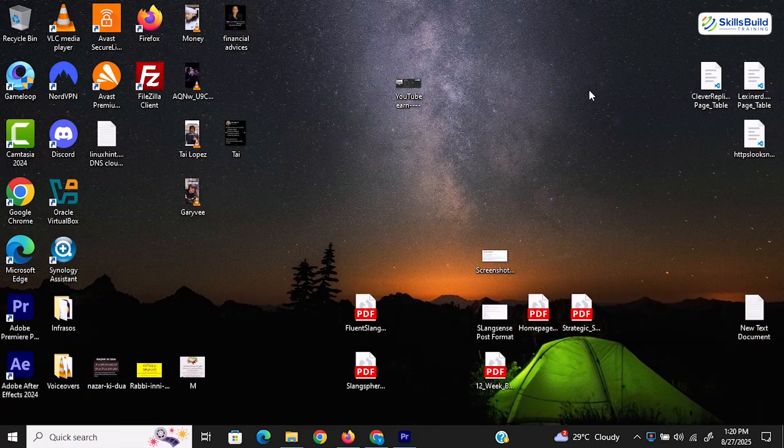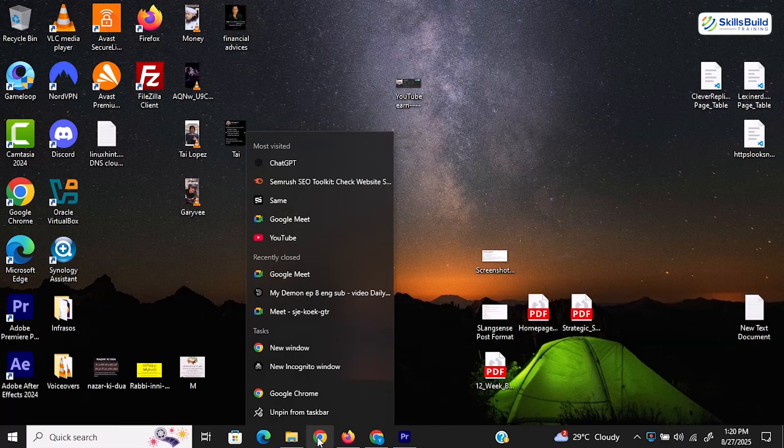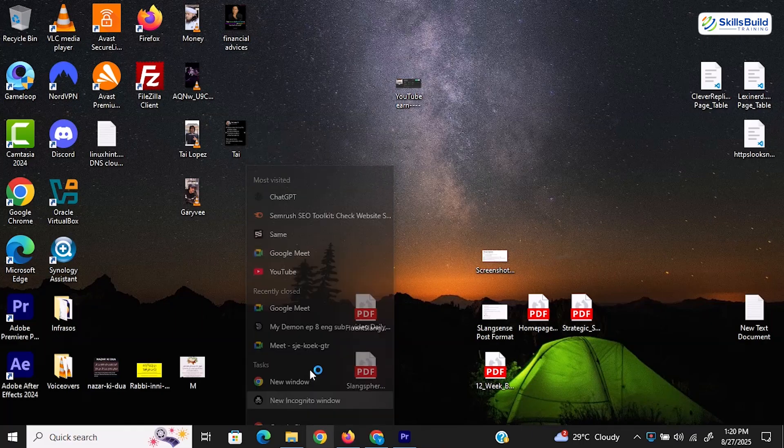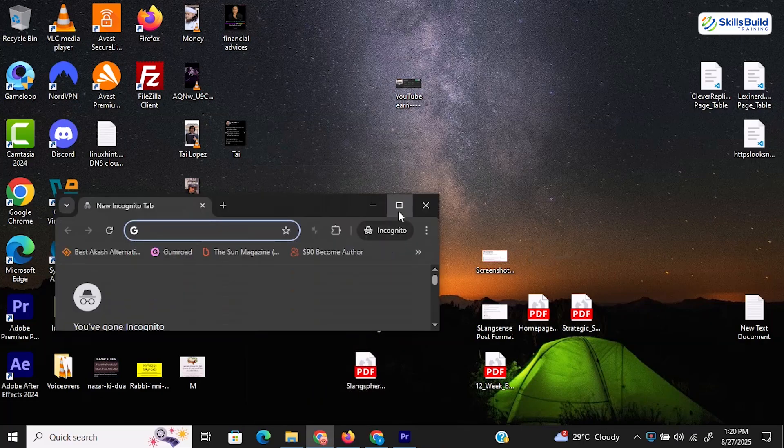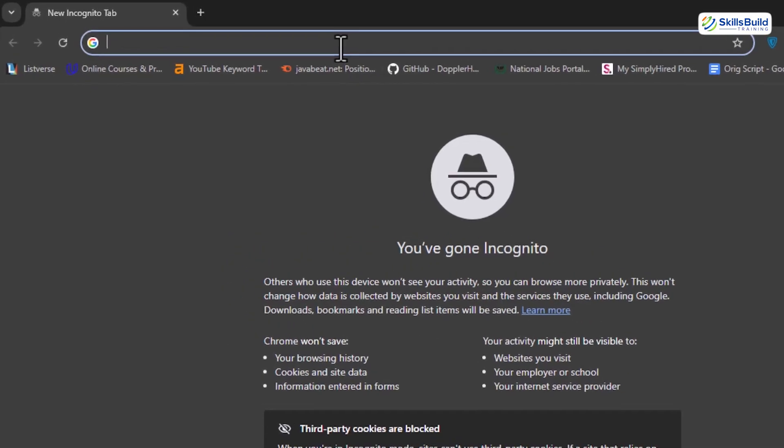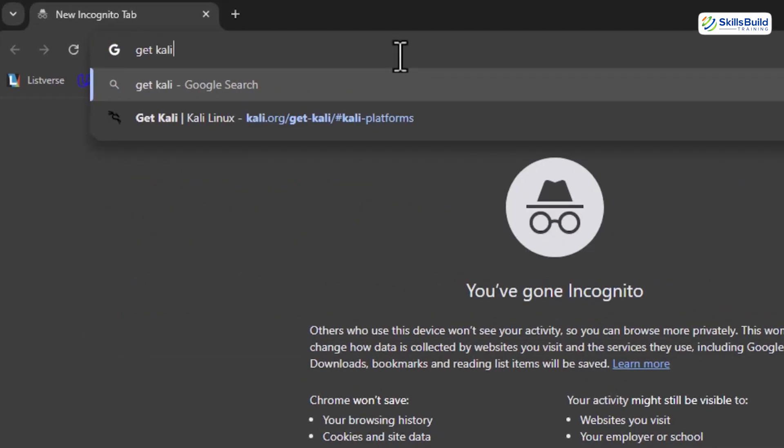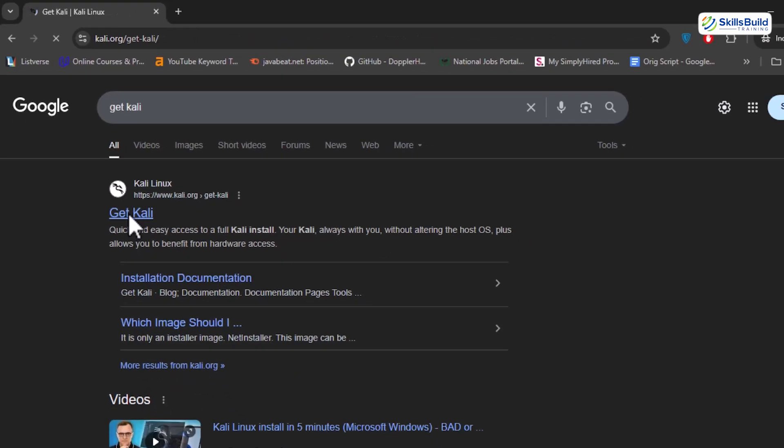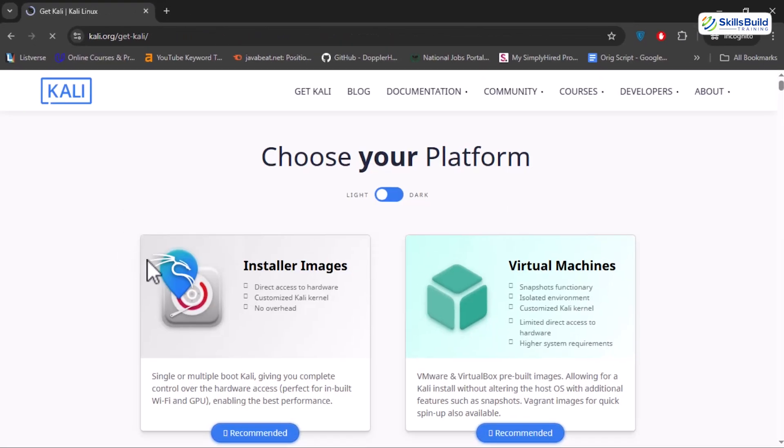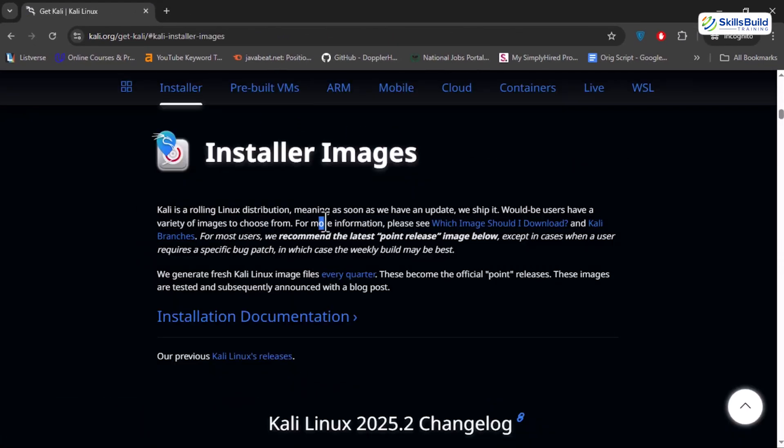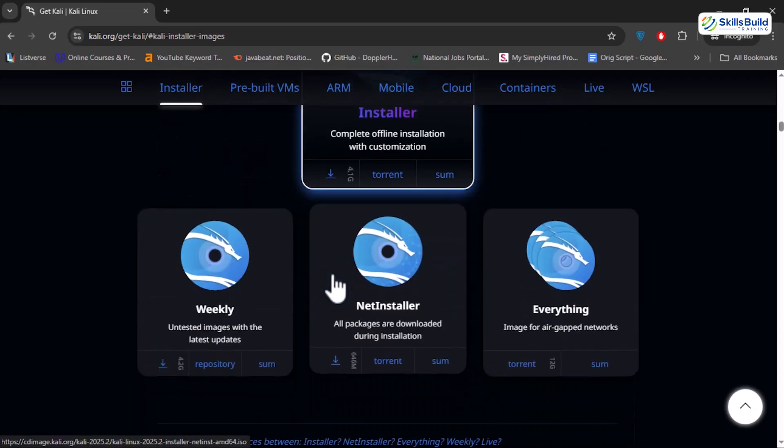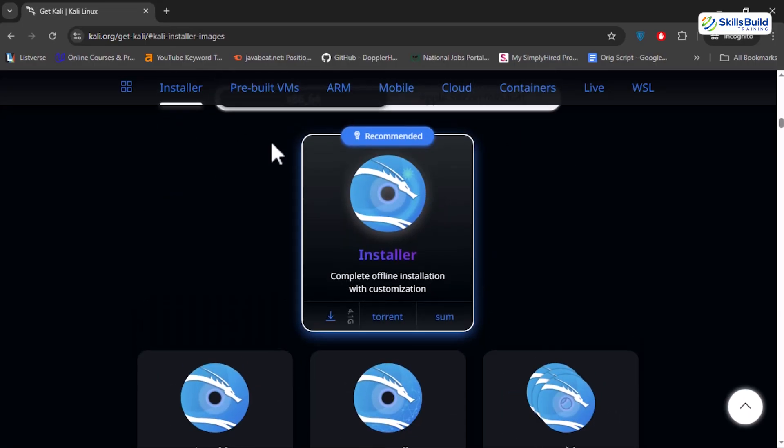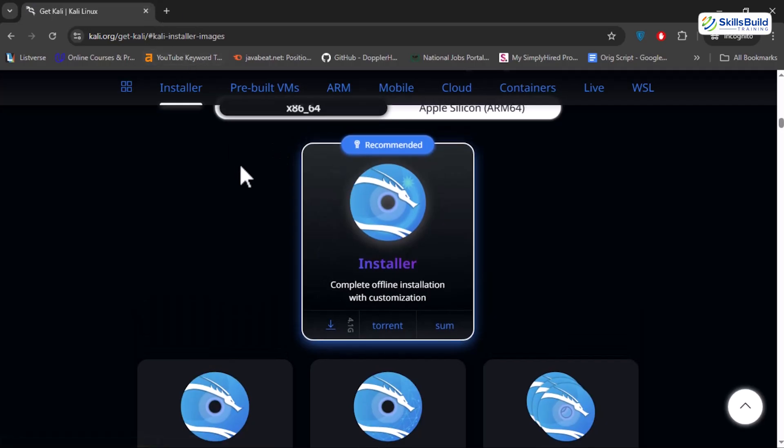Now back to the video. So now enough theory, let's fire up the machine and start building this hack lab from the ground up. We are talking real tools, real targets, and full control. Pay attention because every step here matters. We are going to use Kali Linux on a virtual machine. First, open up your browser and search for Get Kali. Click the first result and it will take you to Kali's official download page. From here, scroll down and download the Kali installer image under the installer section.